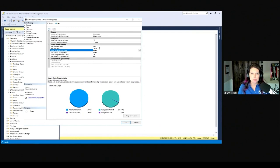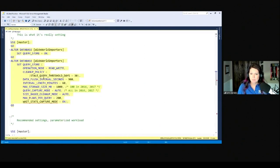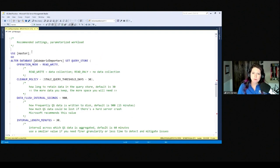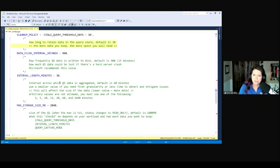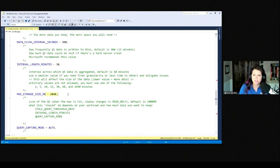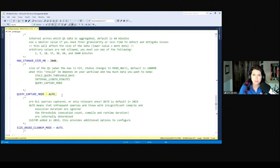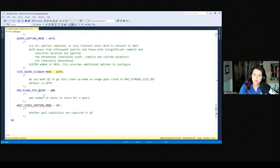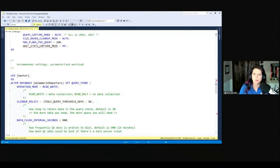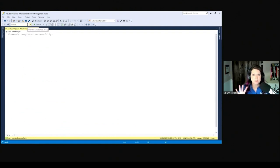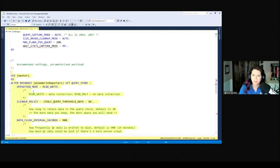Those are the defaults and my recommendations. For a parameterized workload: set interval length to 30, max storage size to 2 gigs, capture mode to Auto, size-based cleanup mode enabled, and wait stats captured. I have this documented in T-SQL with comments so you can reference it, and I like the idea of putting this into change control.